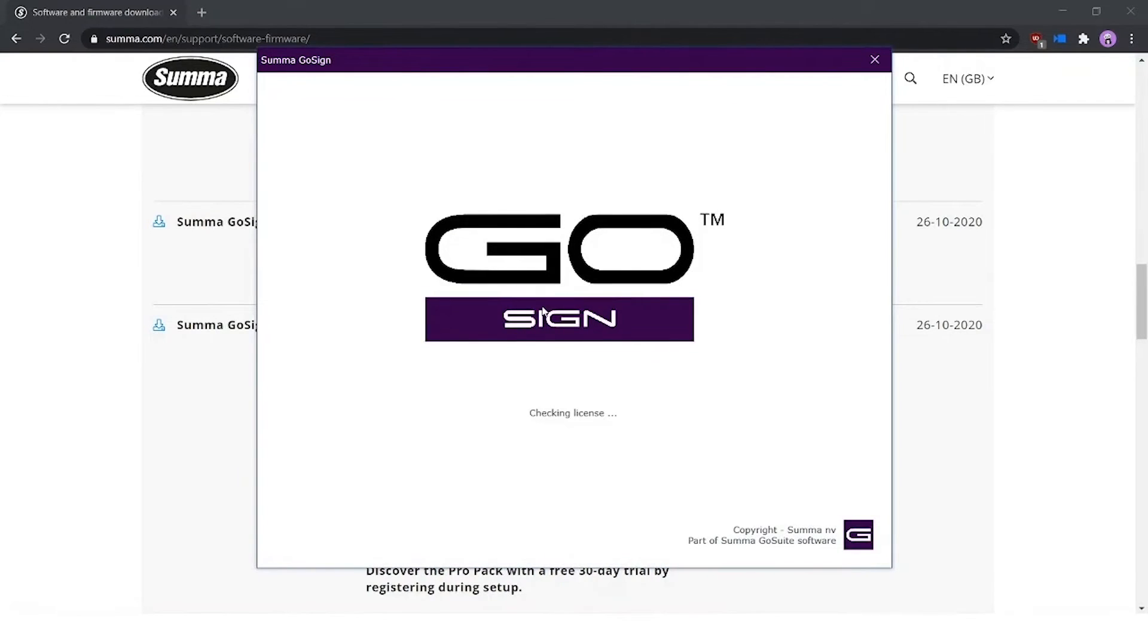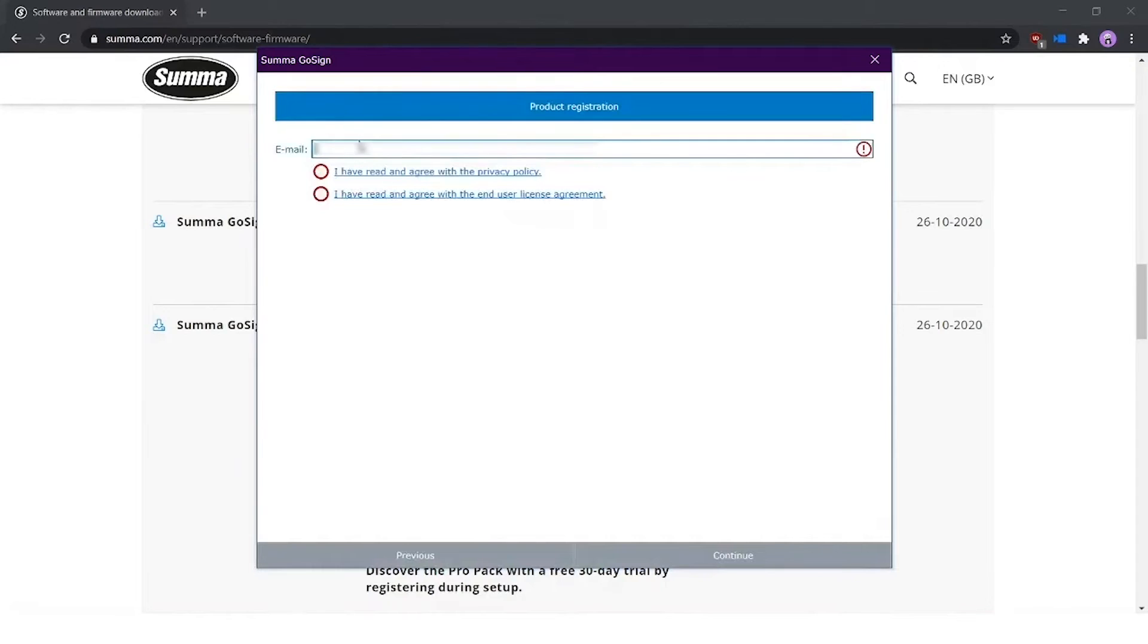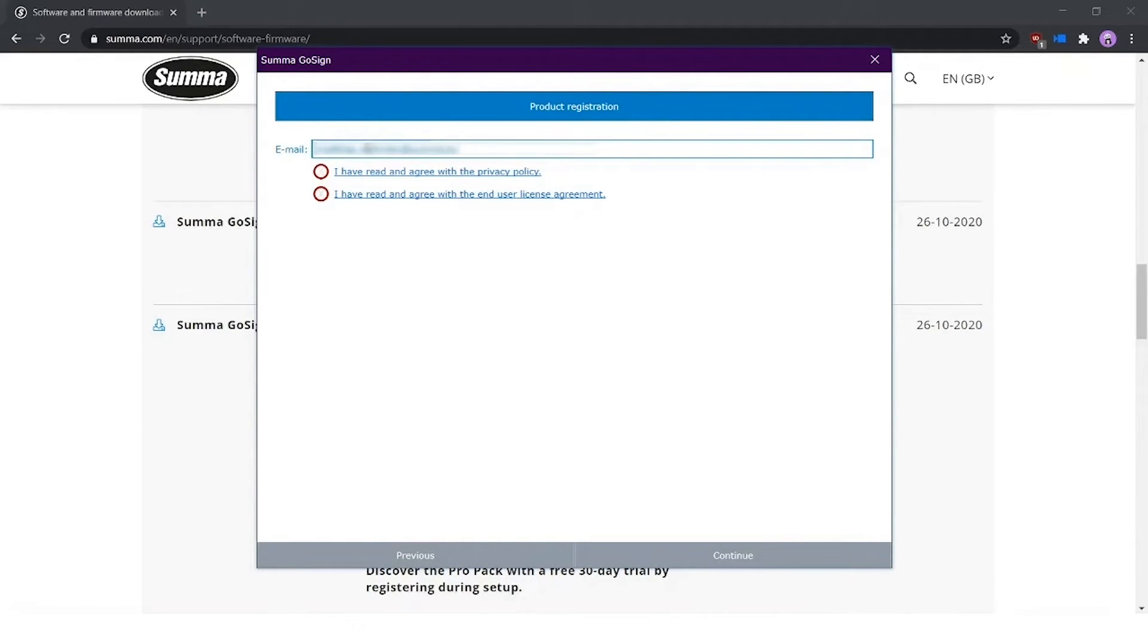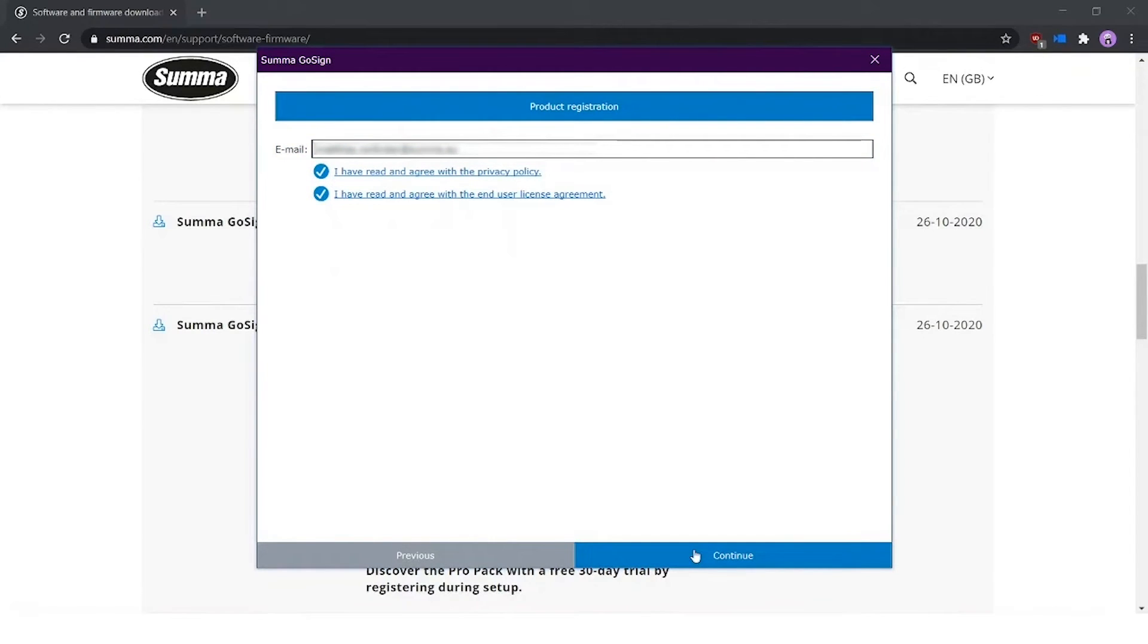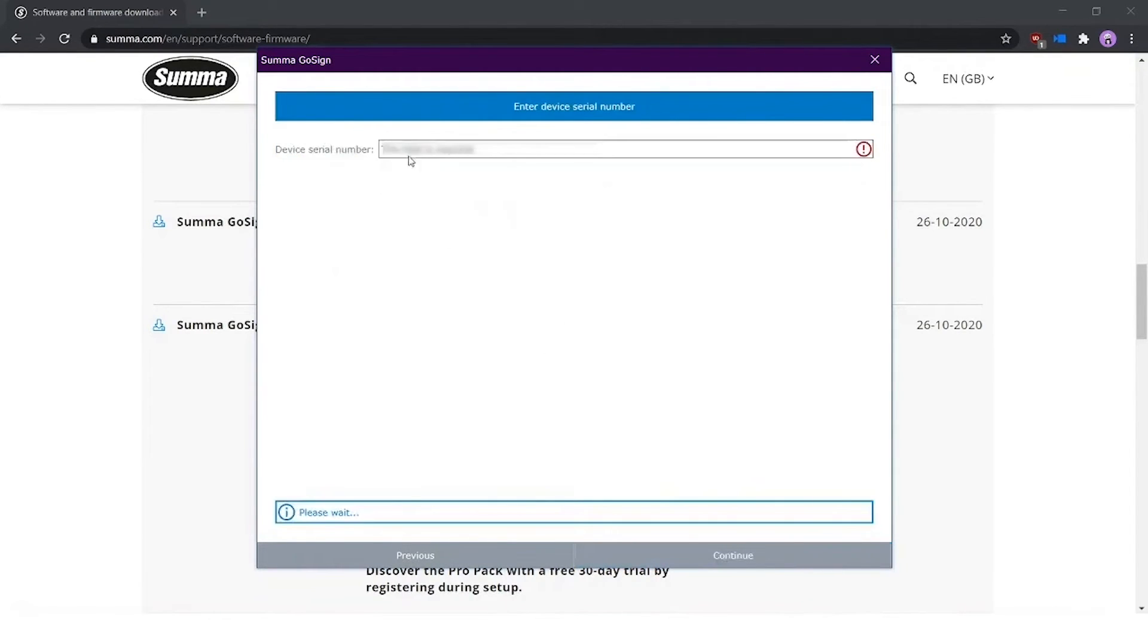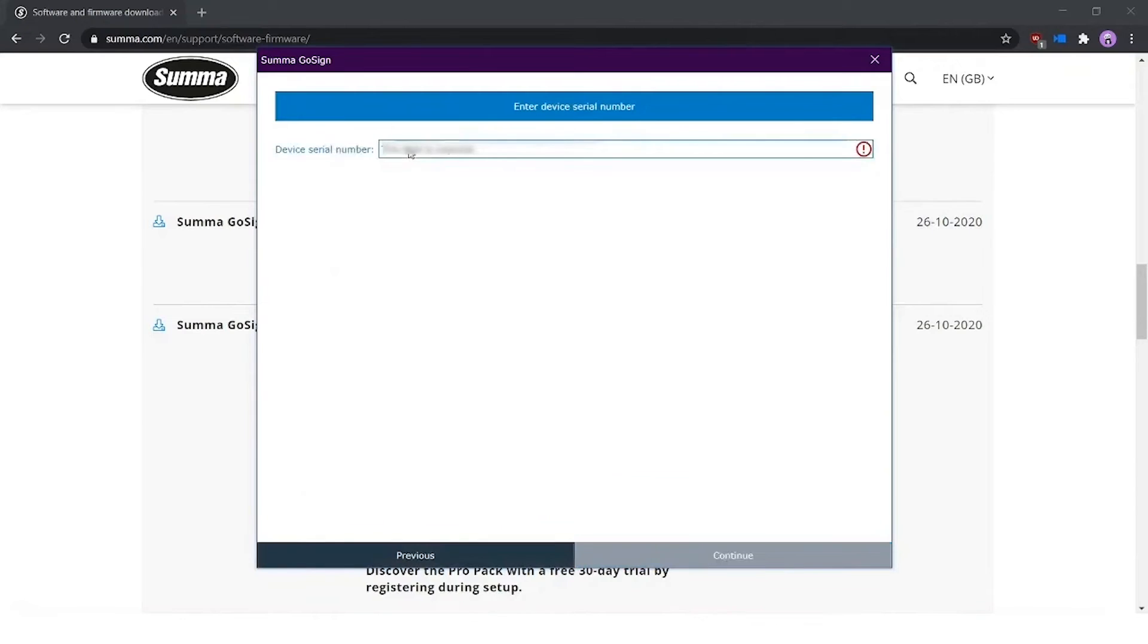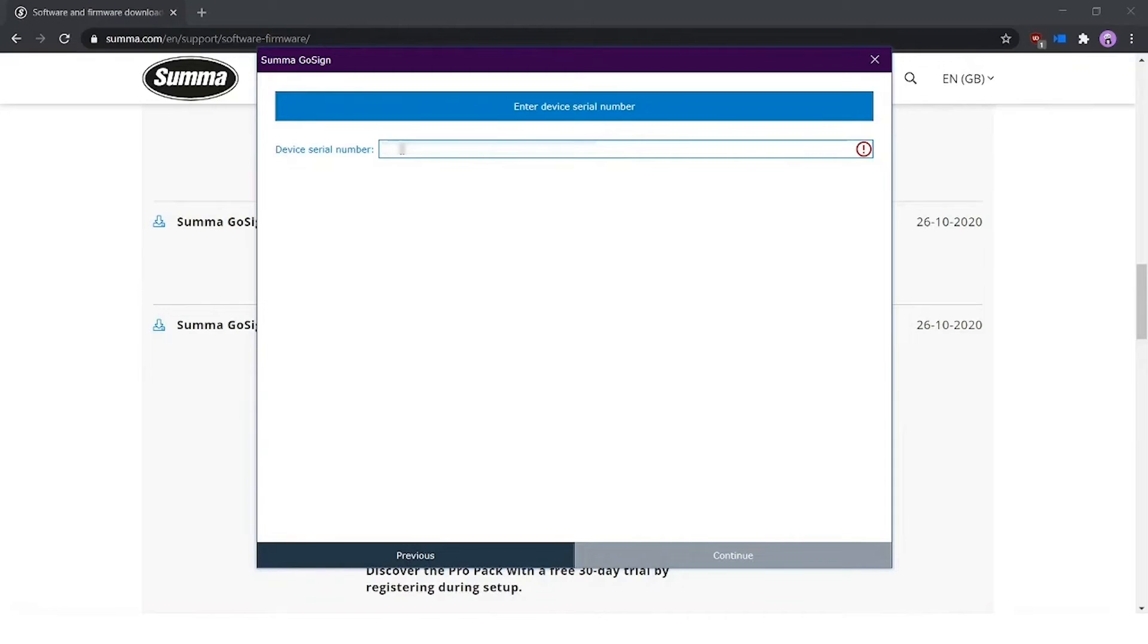I press OK. I have to enter my email address. Only one email address is possible to enter. You cannot install the software on two different types of computers while both email addresses are the same. So one email address for one license. Then you have to enter your device serial number.